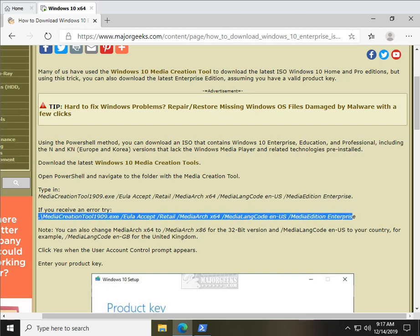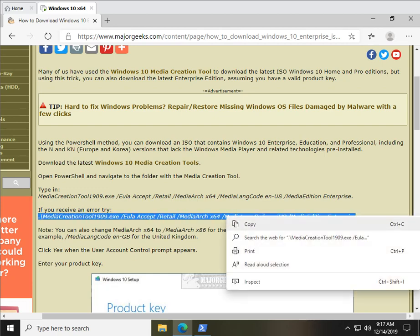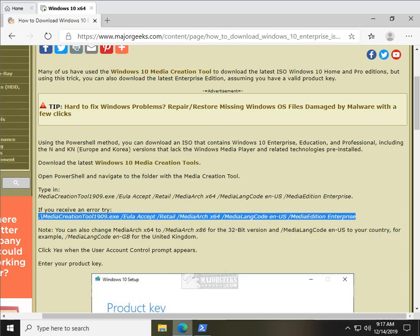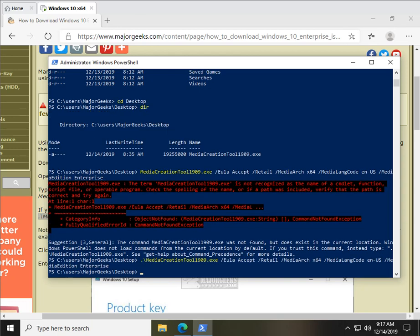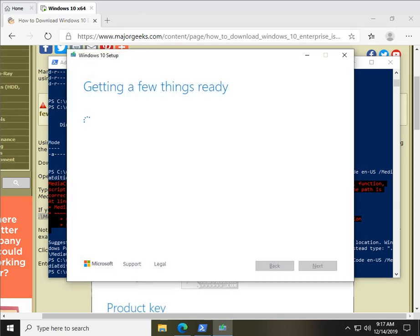You might even want to just do that right out of the gate, save yourself the trouble. And let's do that, press enter, and here comes the Media Creation Tool.